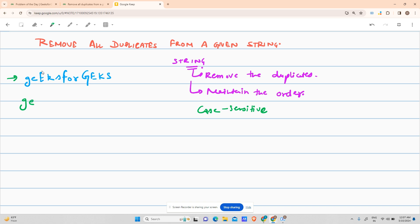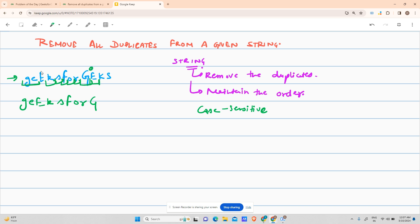So capital E, k, s, f, o, r, g - none of these have occurred before. Now this e - this e has occurred here, so I'll skip this e. Then k - has capital K occurred? Small k has occurred but that won't affect capital K. Capital K comes here, then S.